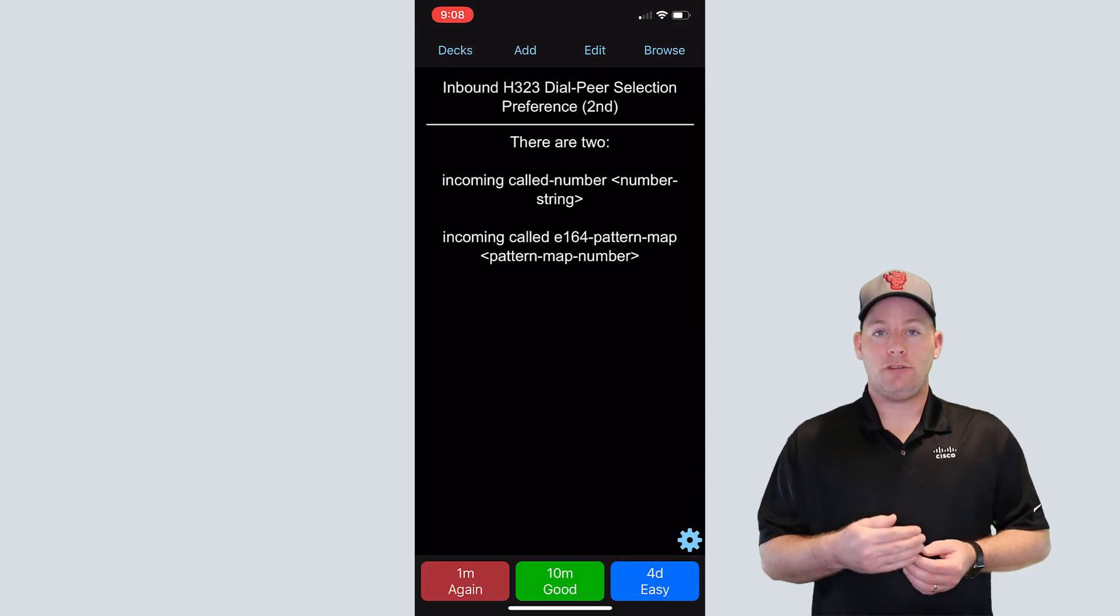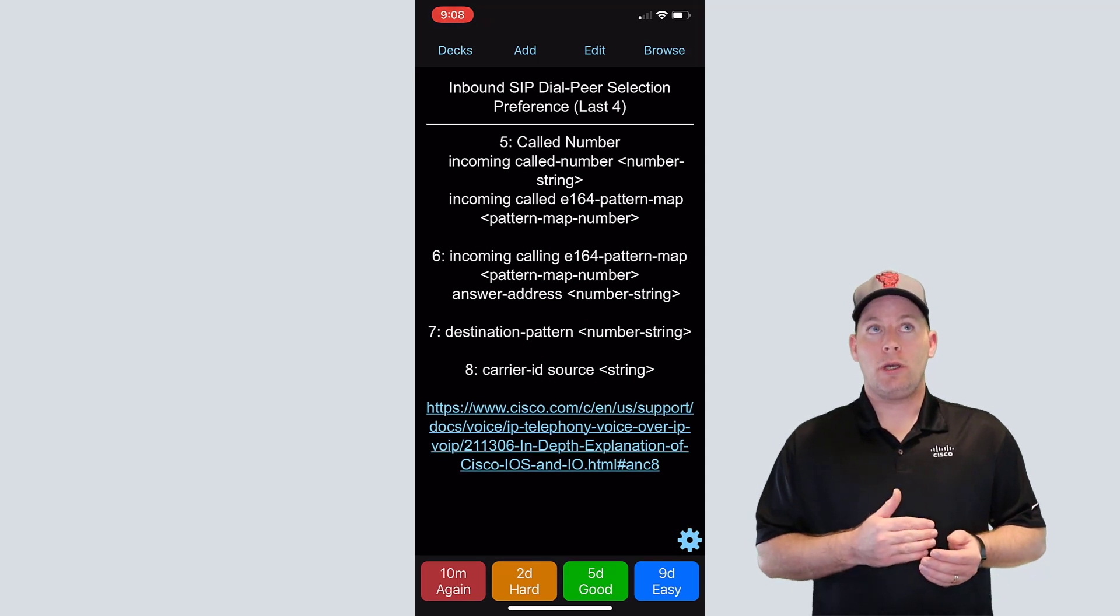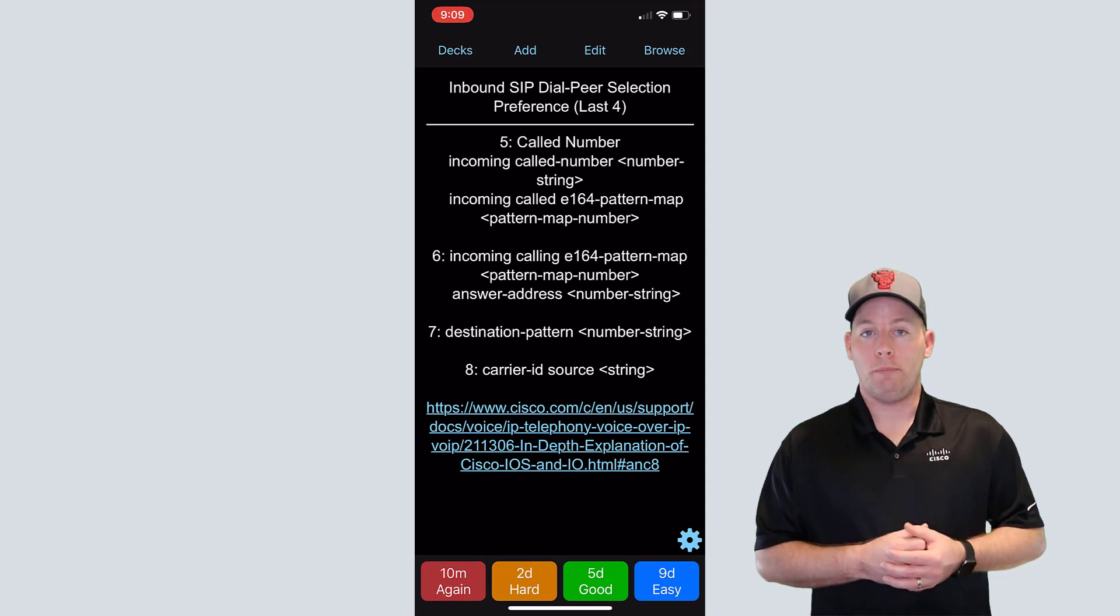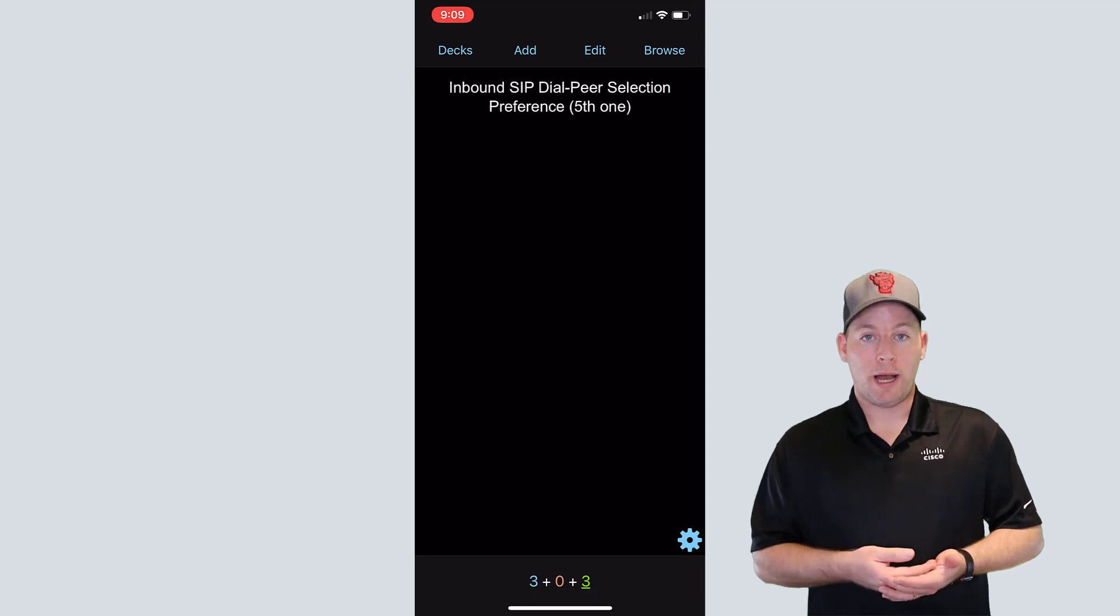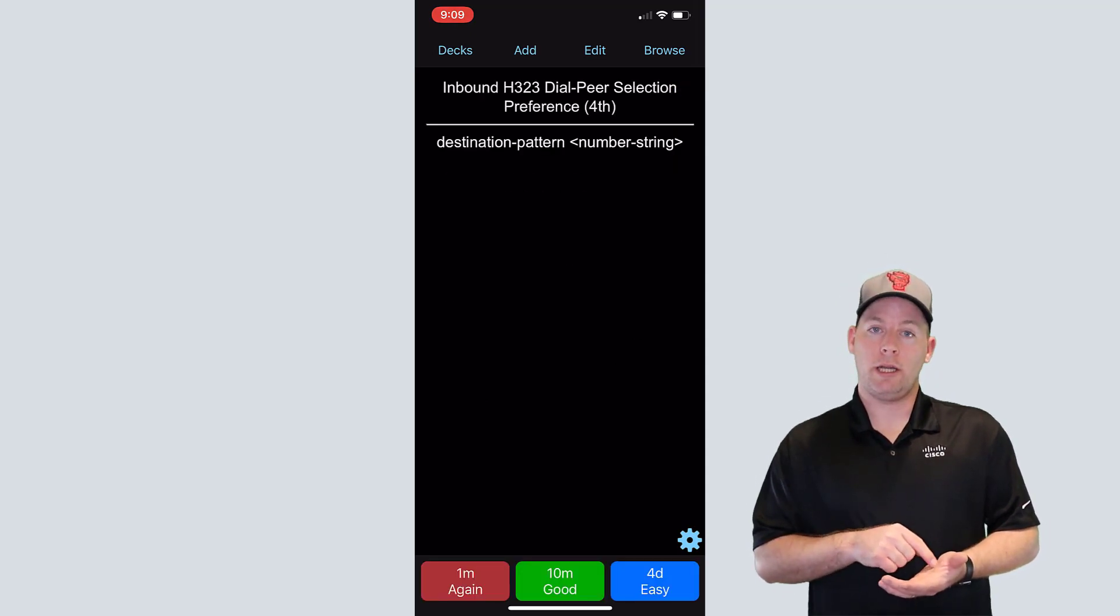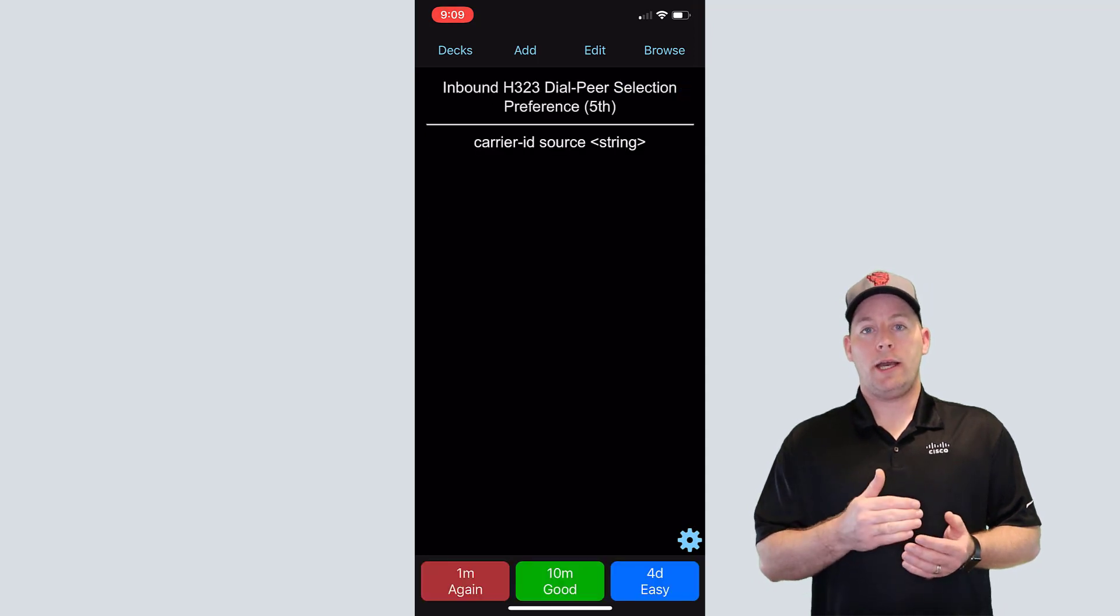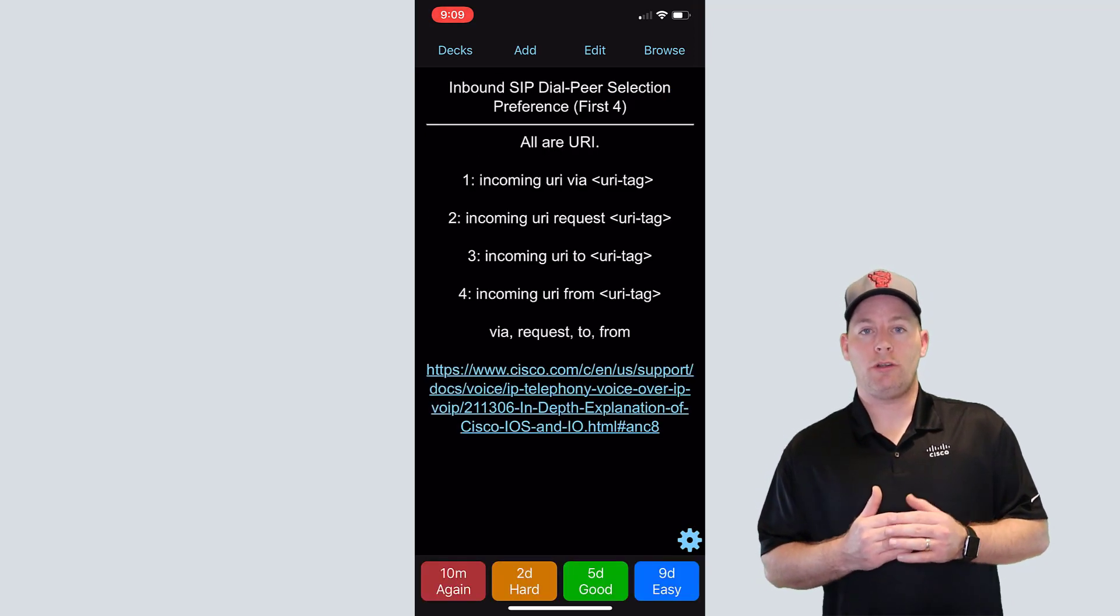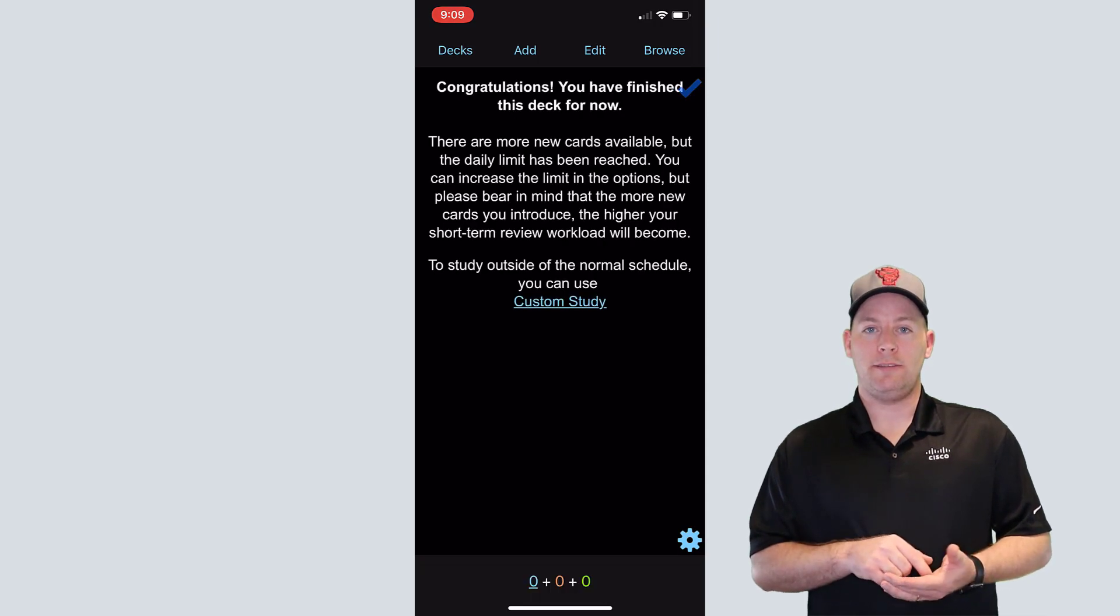And then as you go through and you keep on marking it as easy, you can get to the point where you don't see a card for a month or two months or three months. And then when it does pop up, you're either going to get it right or you're going to get it wrong. And if you get it wrong, then the algorithm will actually start showing it to you more frequently until you start marking it as easy again.